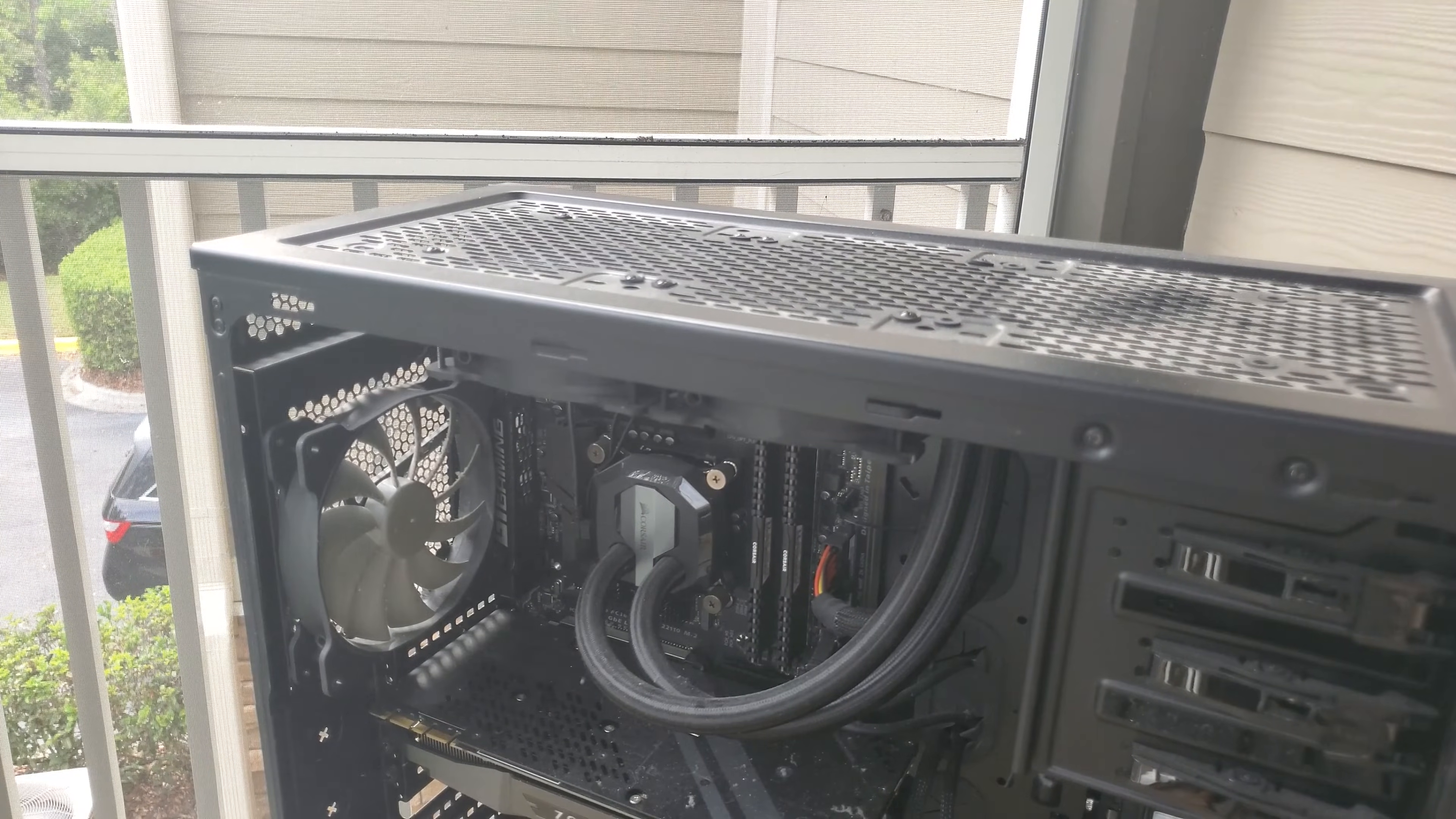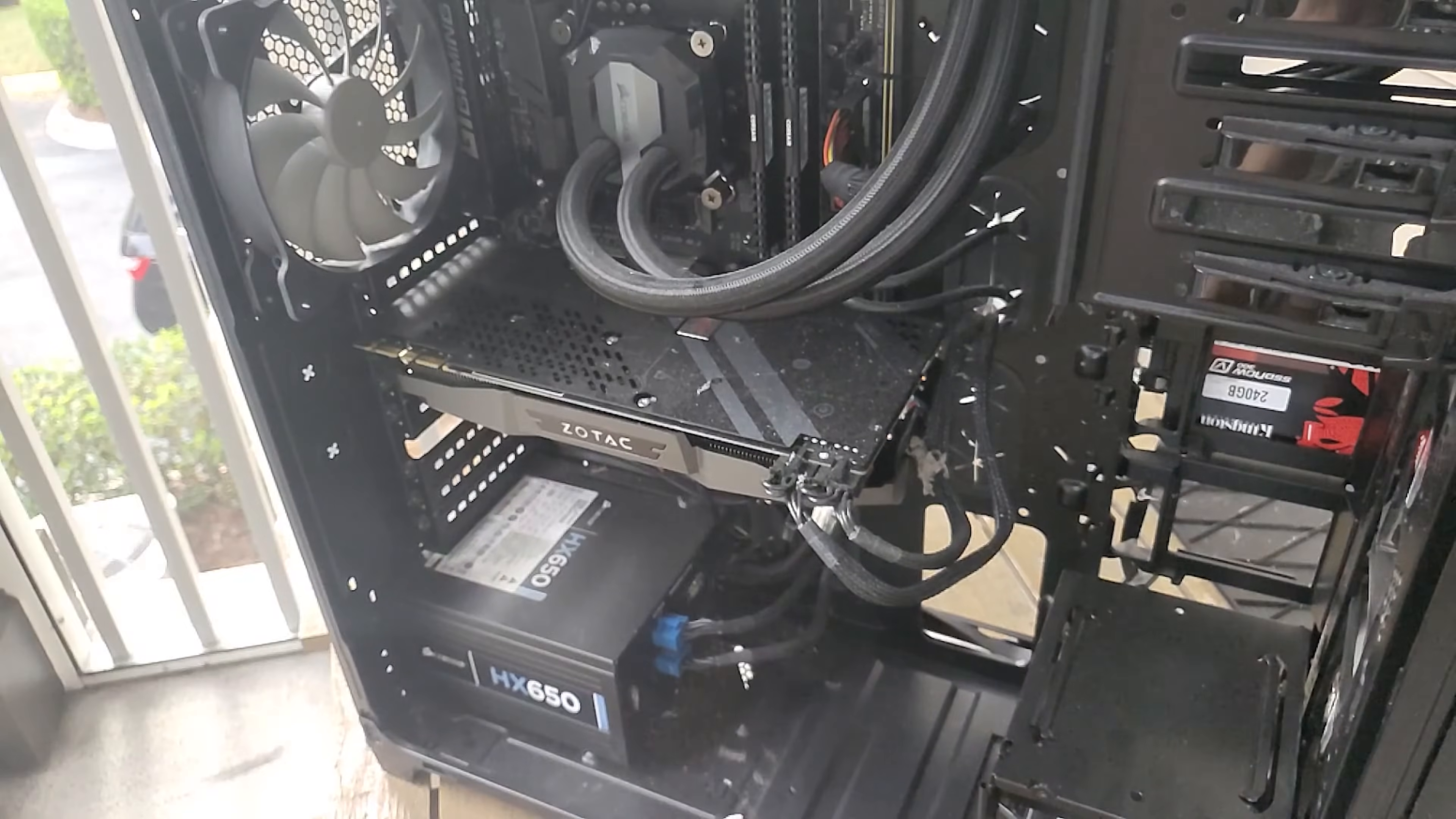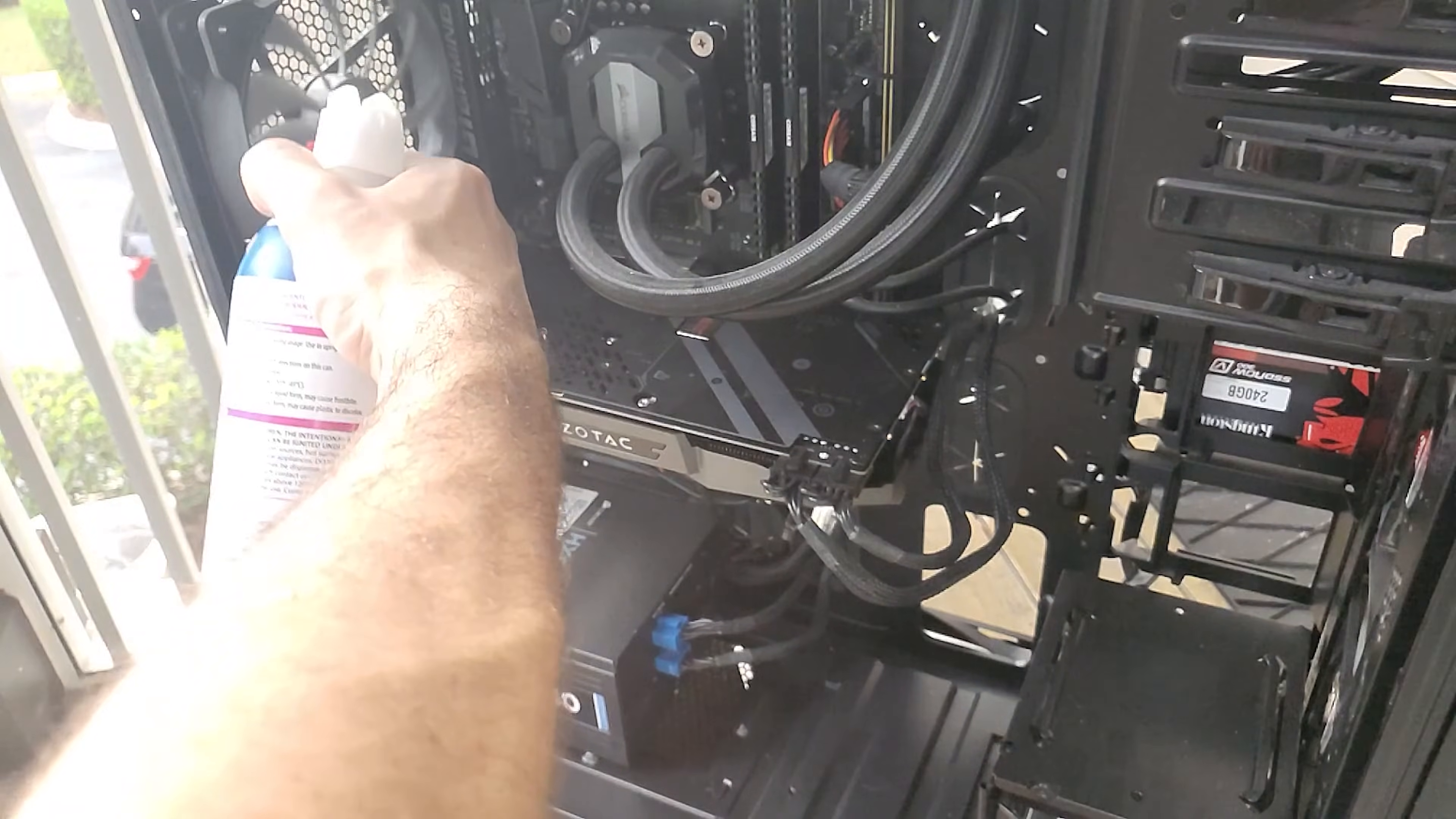Unless you're seeing actual temperature fluctuations or an increase or you're running hotter for some reason, there's really no need to clean all the dust in your computer besides you personally wanting to and having a nice clean system. But if you're not seeing any kind of performance hit like higher temperatures then the dust isn't really doing anything to affect your system anyways.